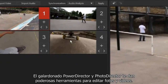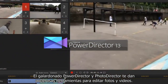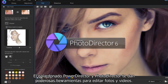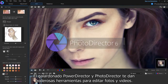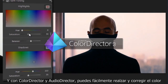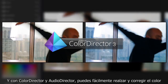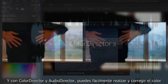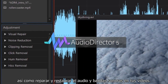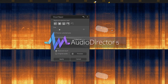Multi-award winning PowerDirector and PhotoDirector give you powerful tools to edit videos and photos. And with ColorDirector and AudioDirector, you can easily enhance and correct the color in videos, as well as restore and repair audio soundtracks.